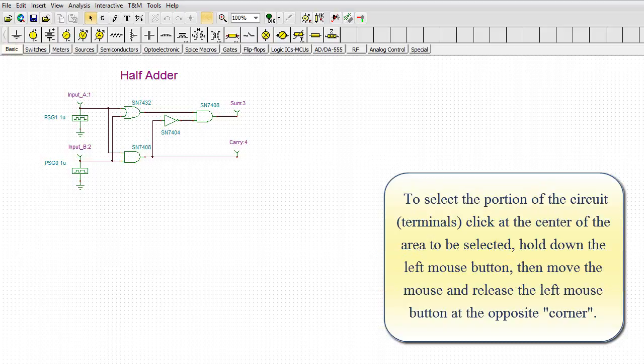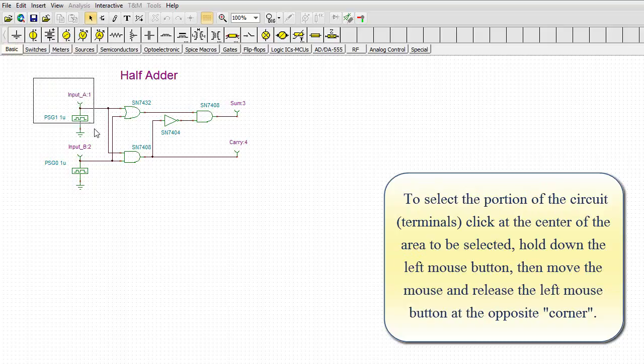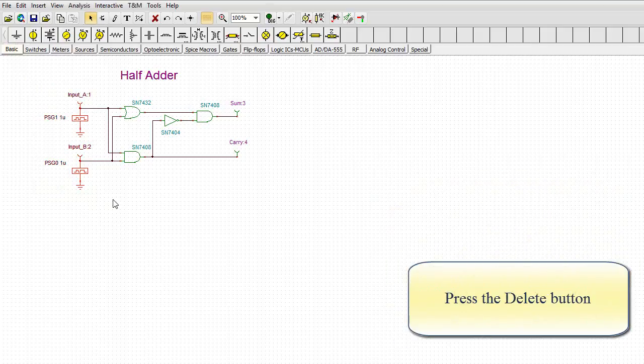To select the portion of the circuit terminals, click at the center of the area to be selected, hold down the left mouse button, then move the mouse and release the left mouse button at the opposite corner. Press the delete button.